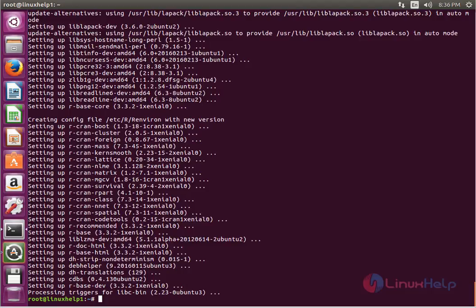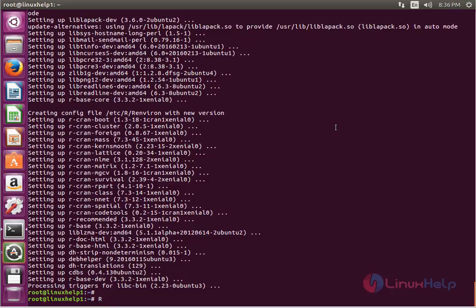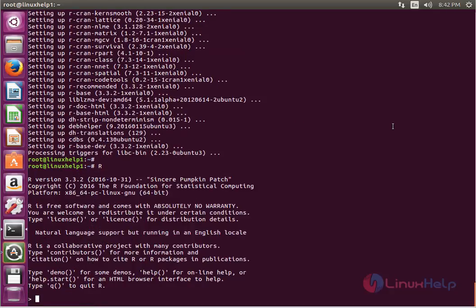Once the installation is completed, you can start writing code in R. The command to start R is capital R. Now enter to start. The R programming language is installed correctly. The version is 3.3.2 and the machine type is 64-bit.